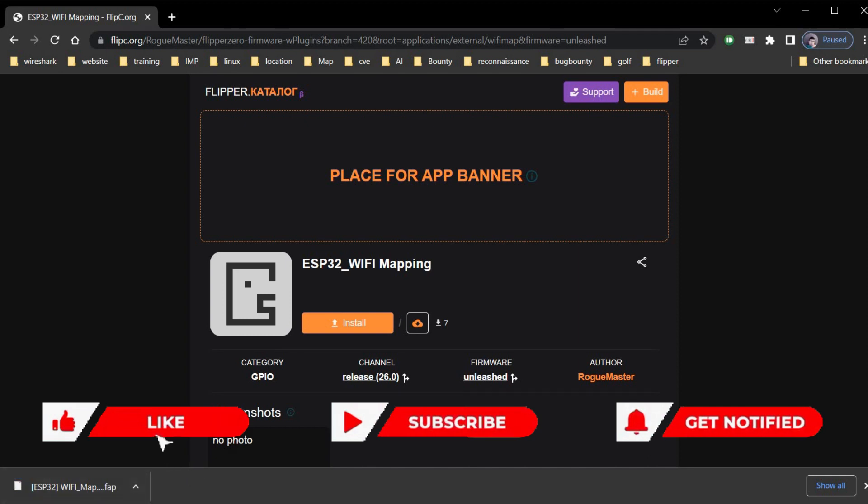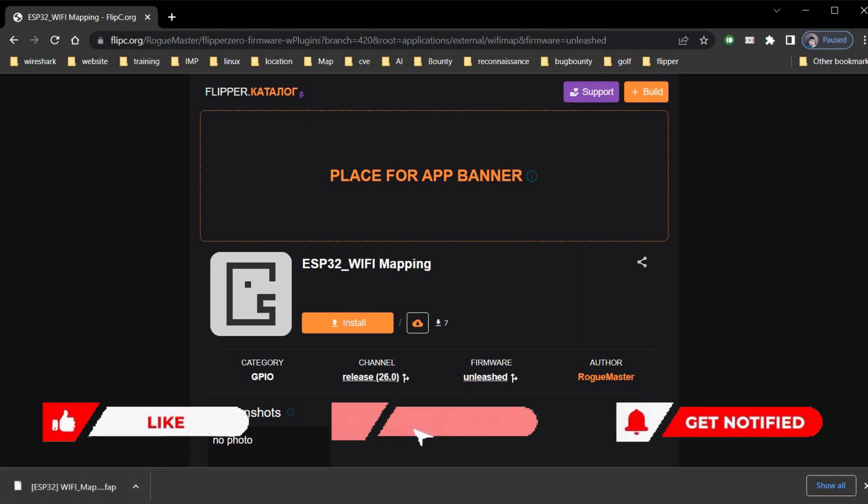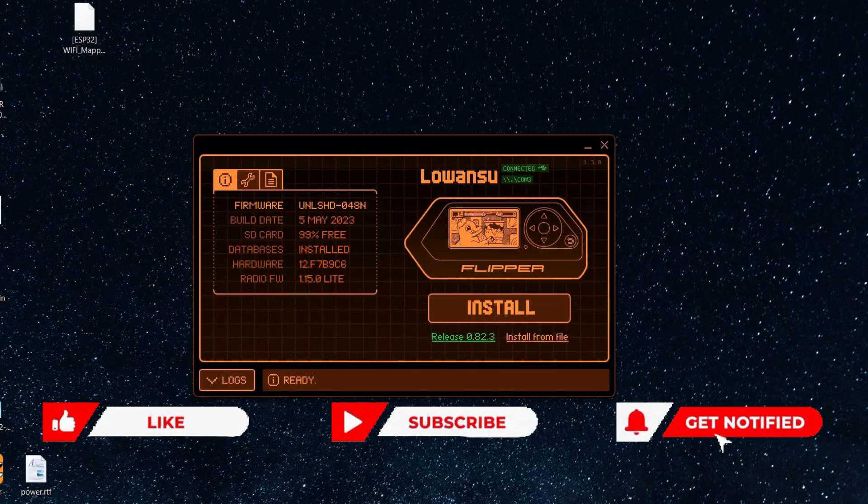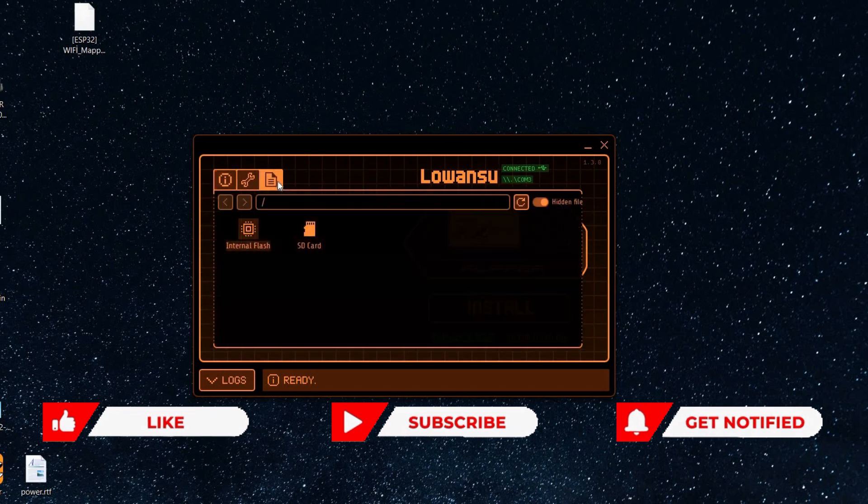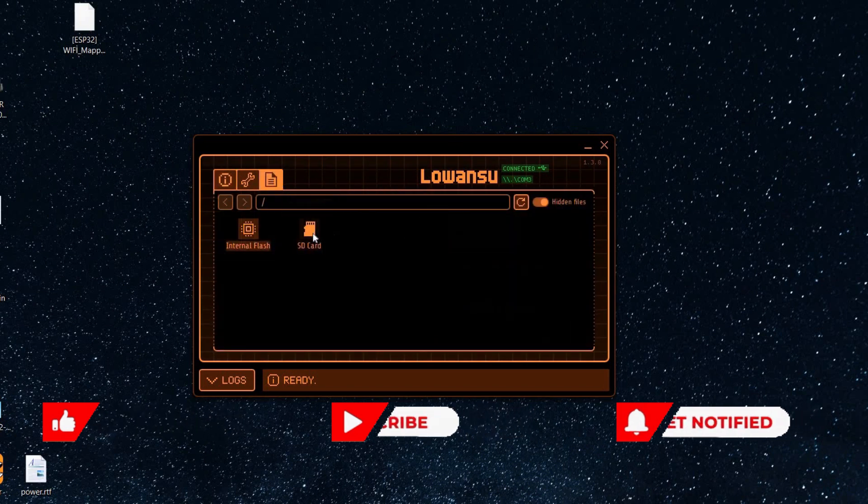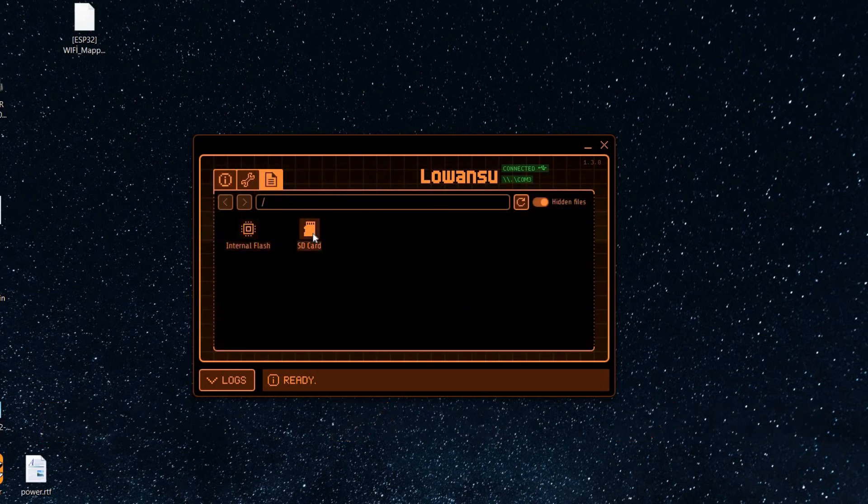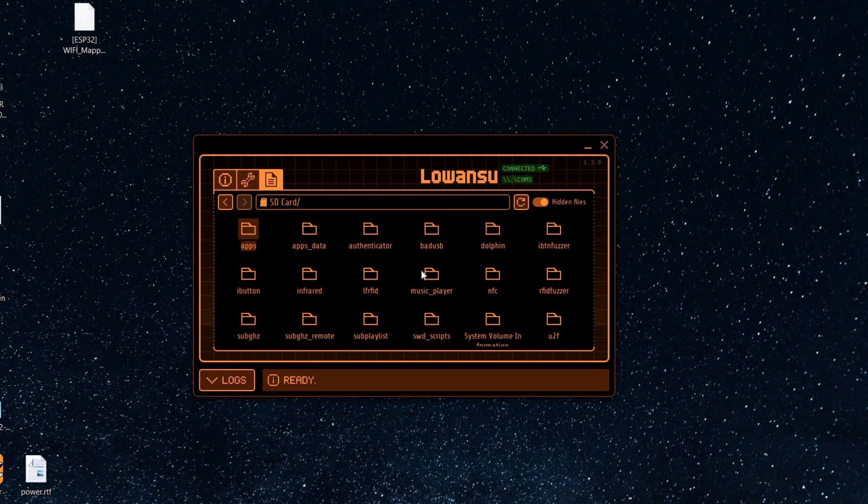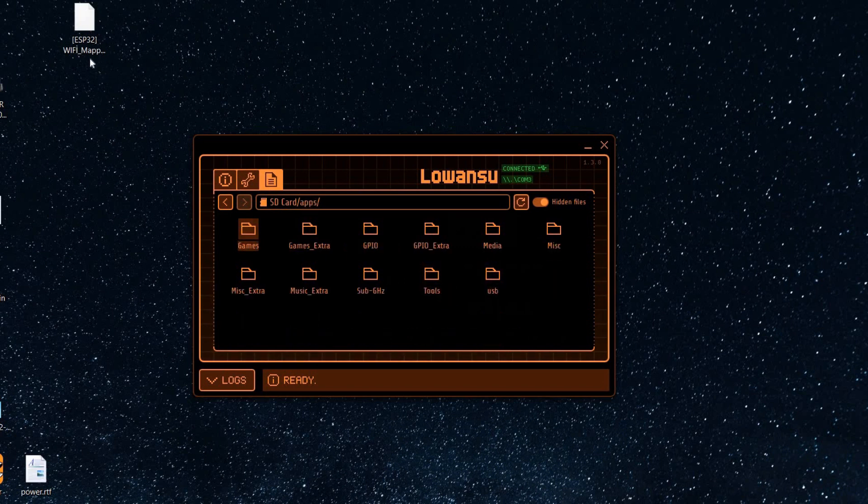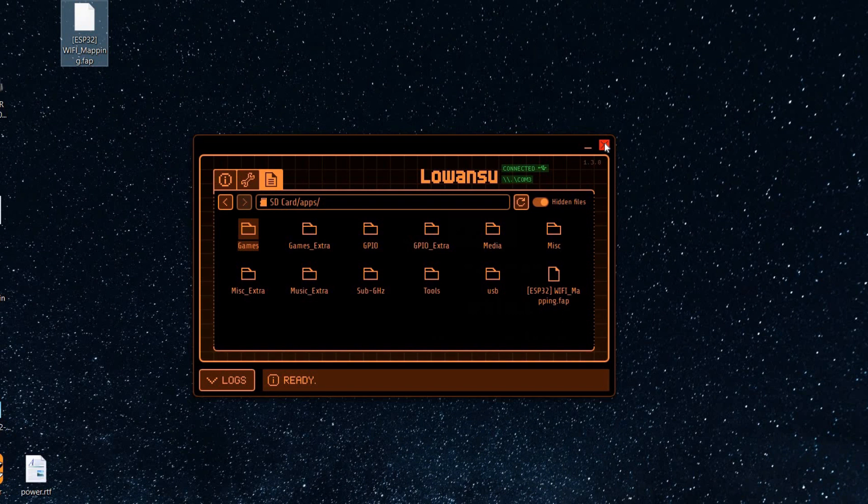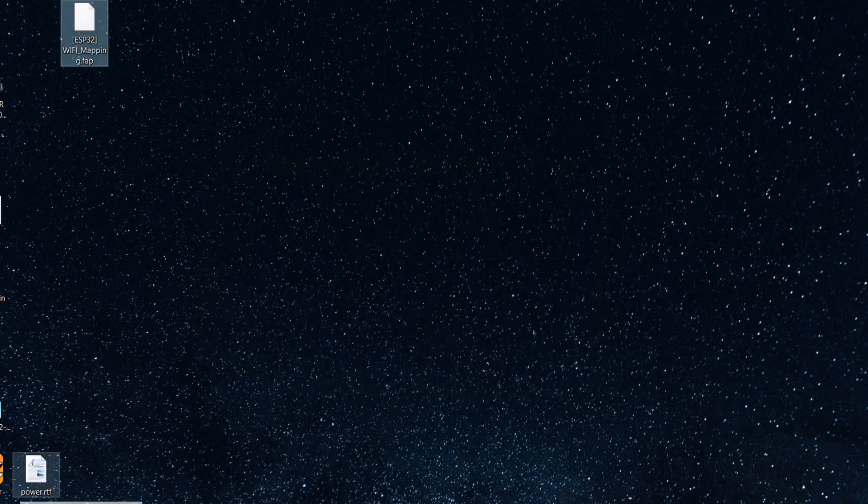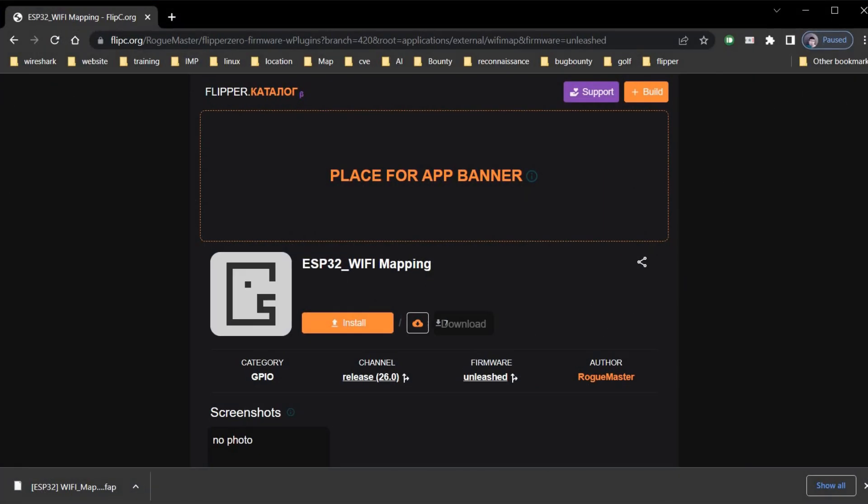Now minimize the browser and open QFlipper. Files, SD card and now drag and drop the file. Now you exactly know the location of the downloaded file and this app is now ready to use.